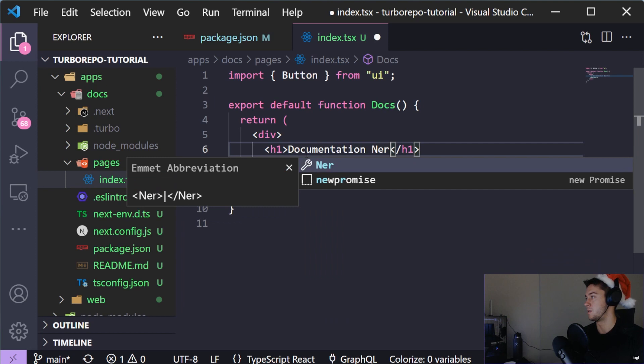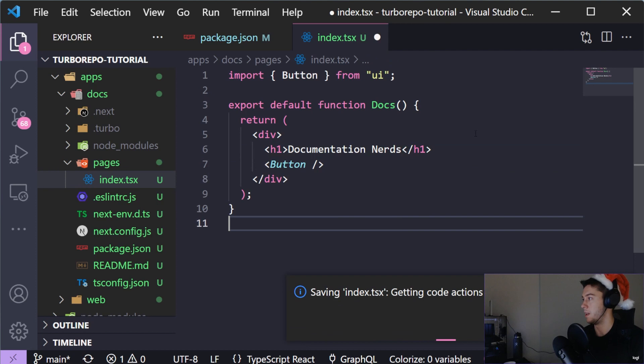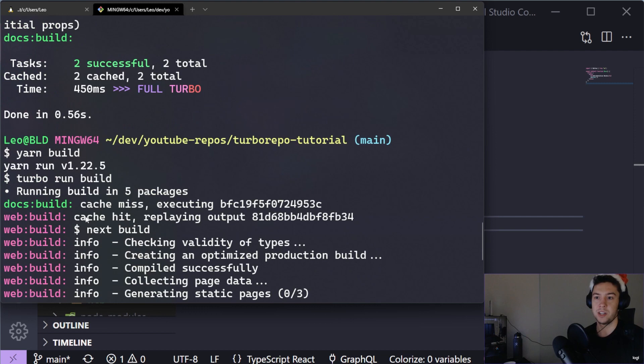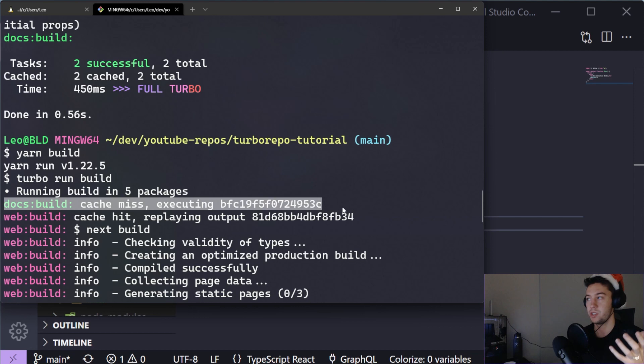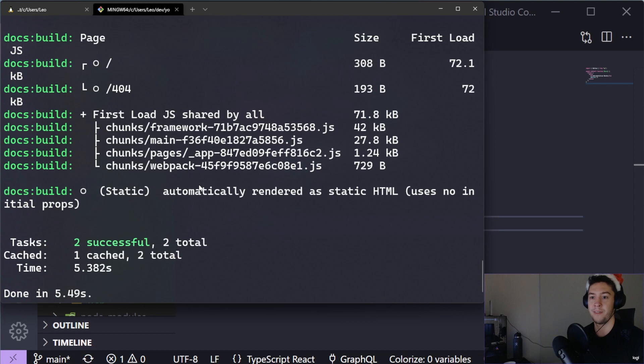To confirm this is working: if we go into the docs project and change the title to 'Documentation Nerds', then run yarn build again, you'll notice we get a cache miss on docs because it detected something changed in that project since the last build. But since we never changed the web project, it gets a cache hit and is much faster. This makes it so you can cache different builds in your monorepo, which is really nice.